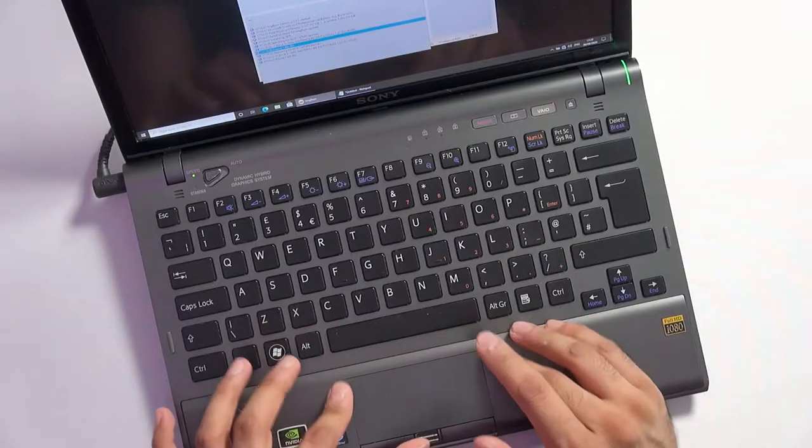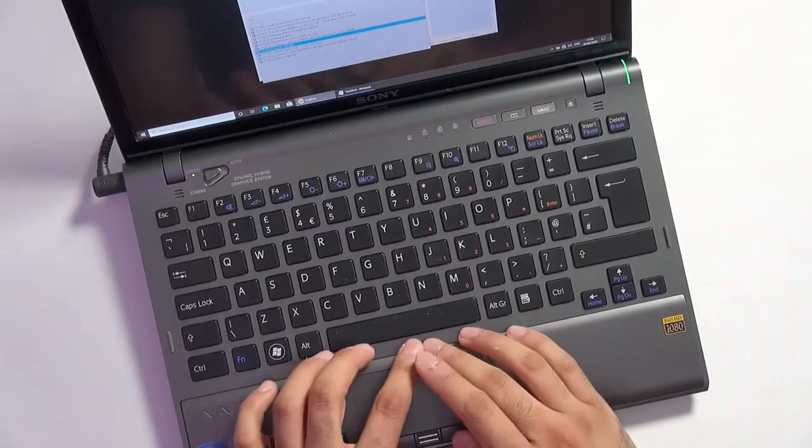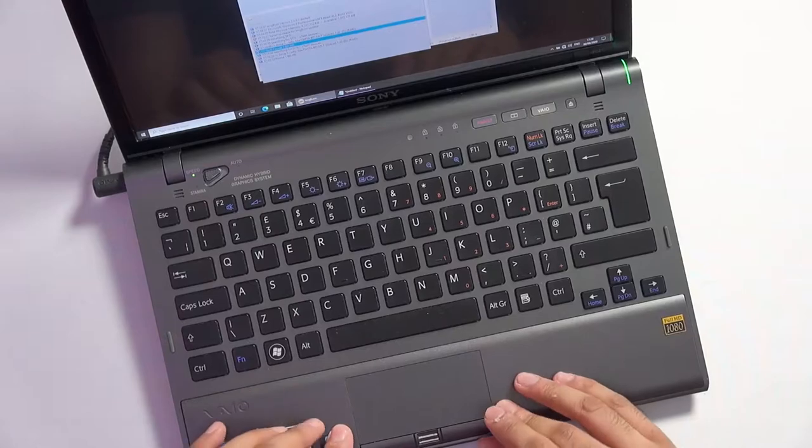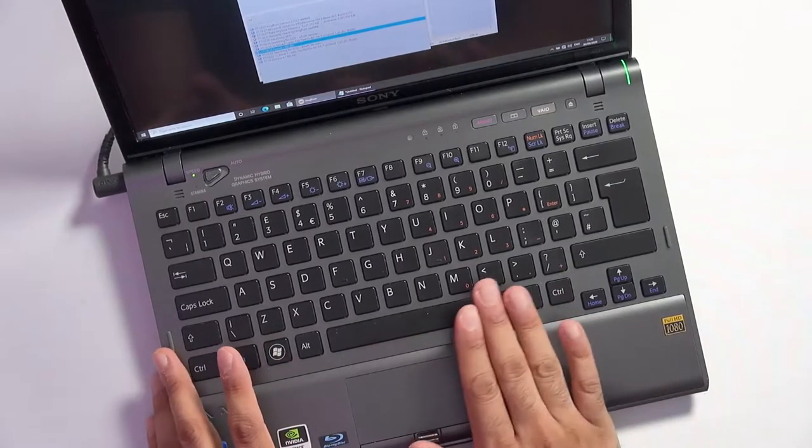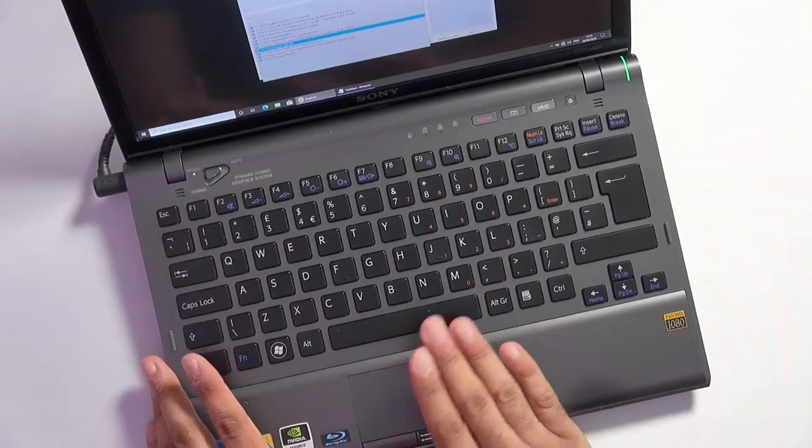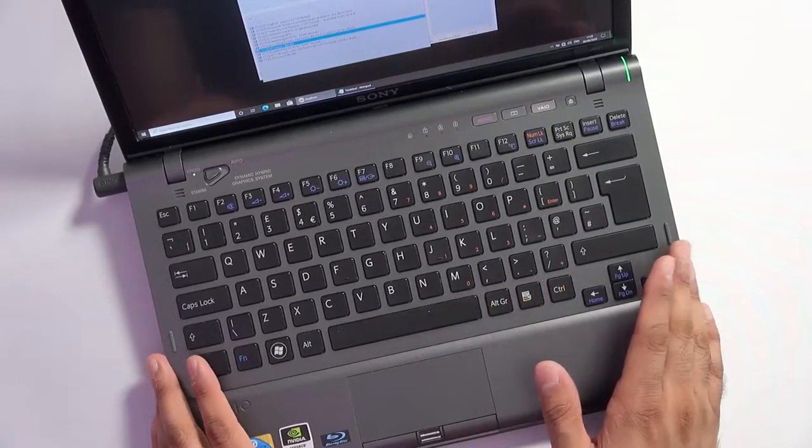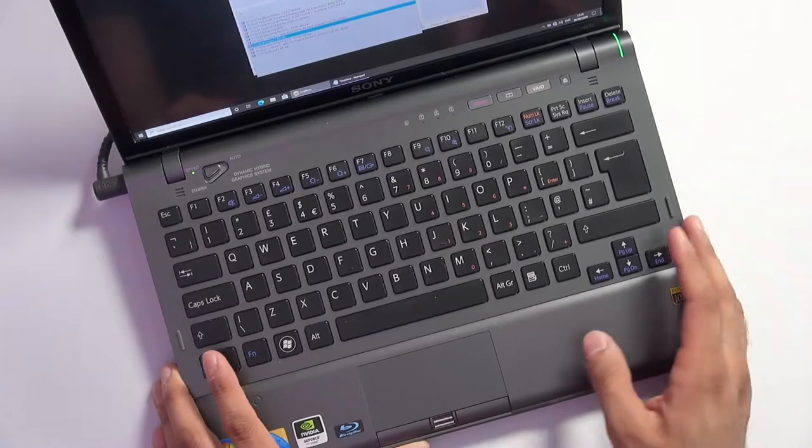Let's briefly cover the input devices on this laptop. As you can see here the touchpad is absolutely tiny so we're not going to sugarcoat that, that is one of my least favorite things about this laptop.